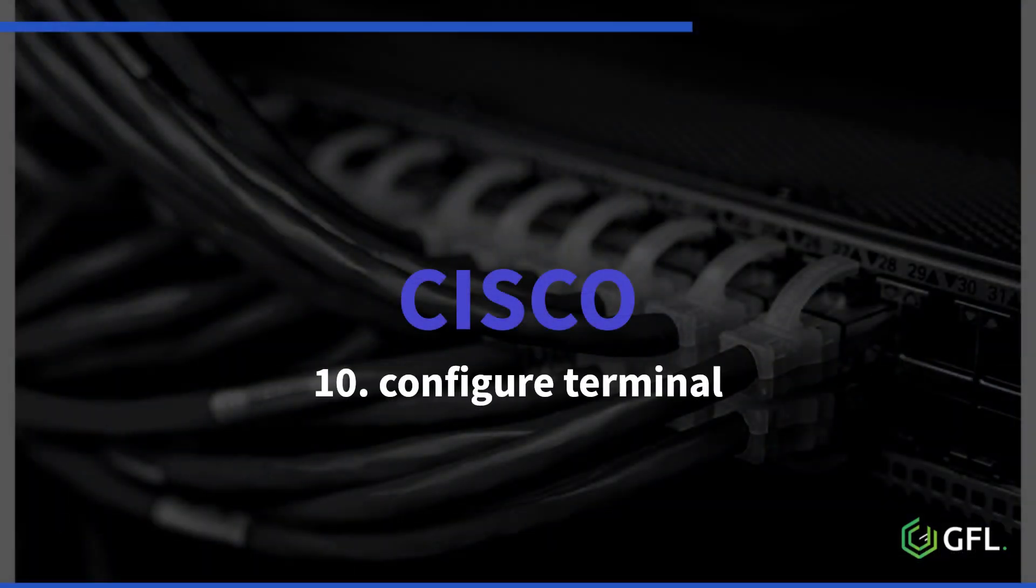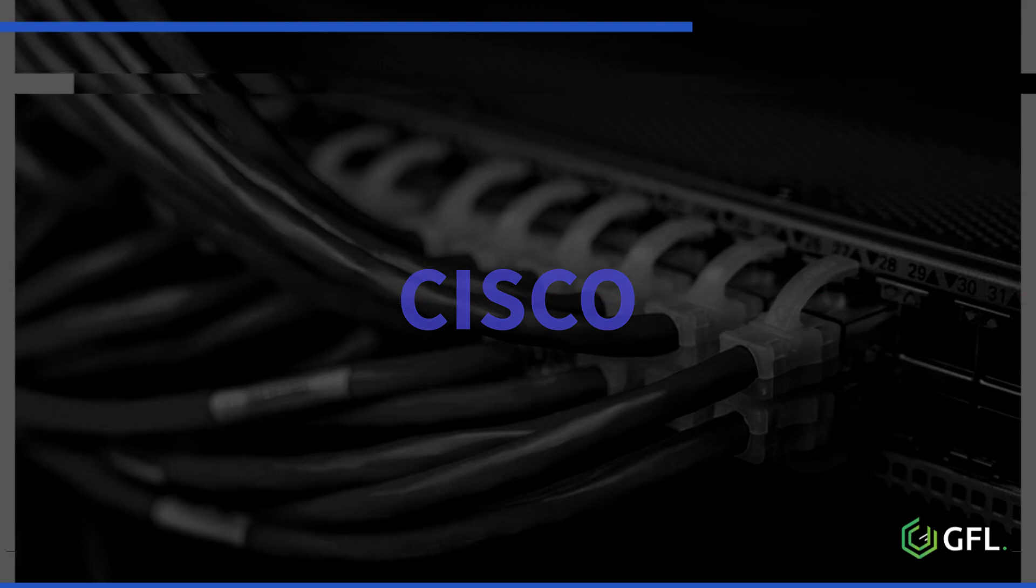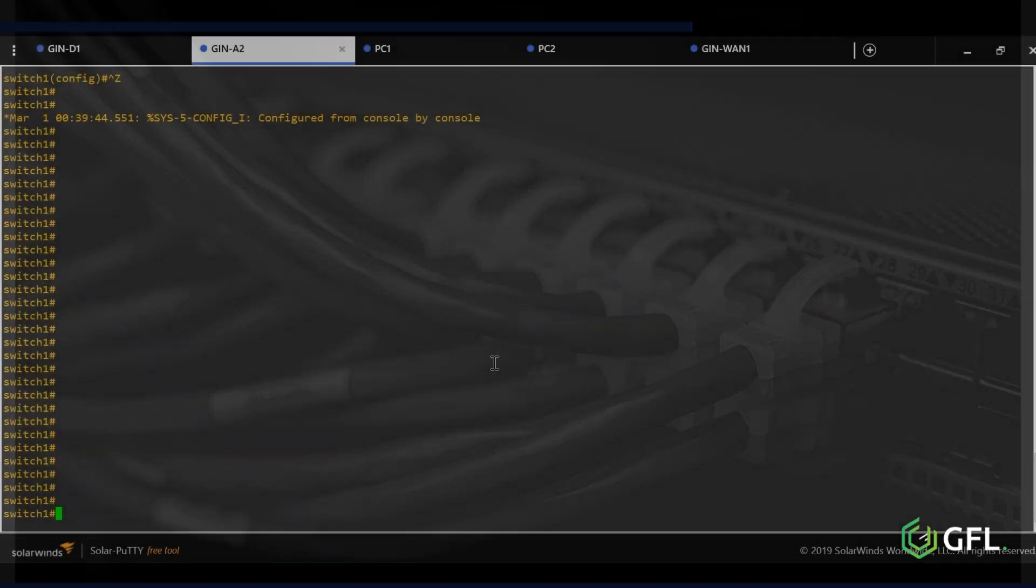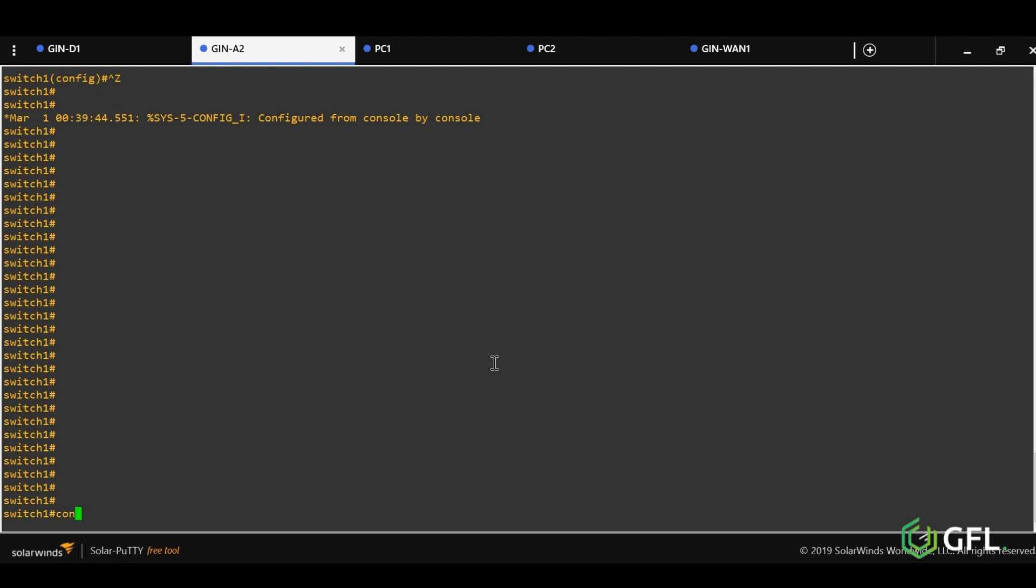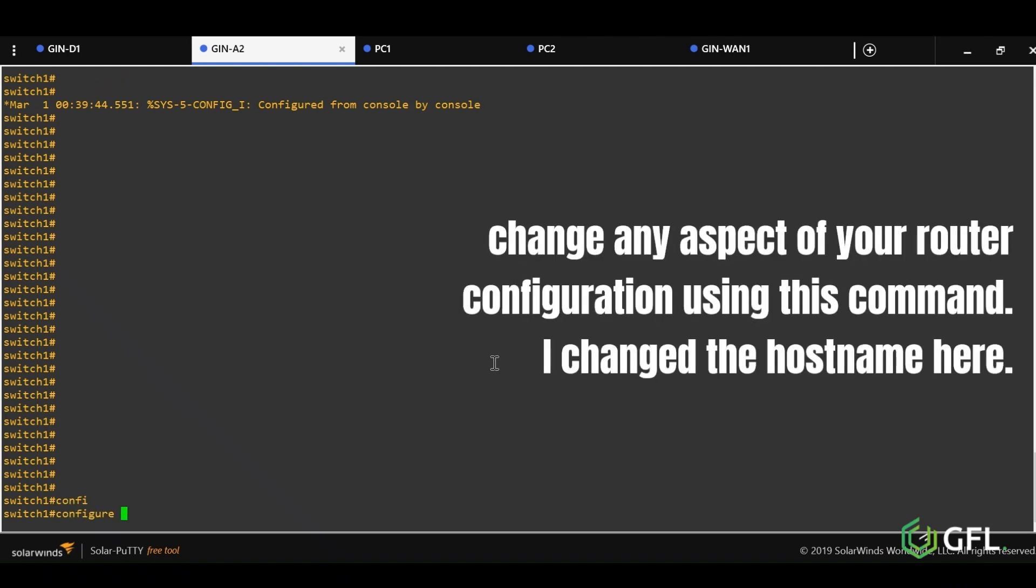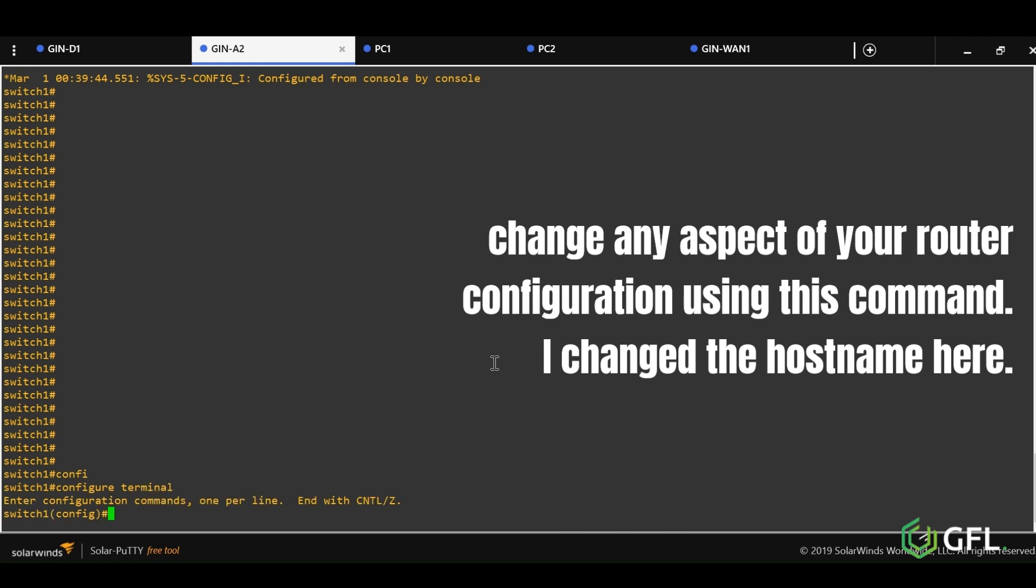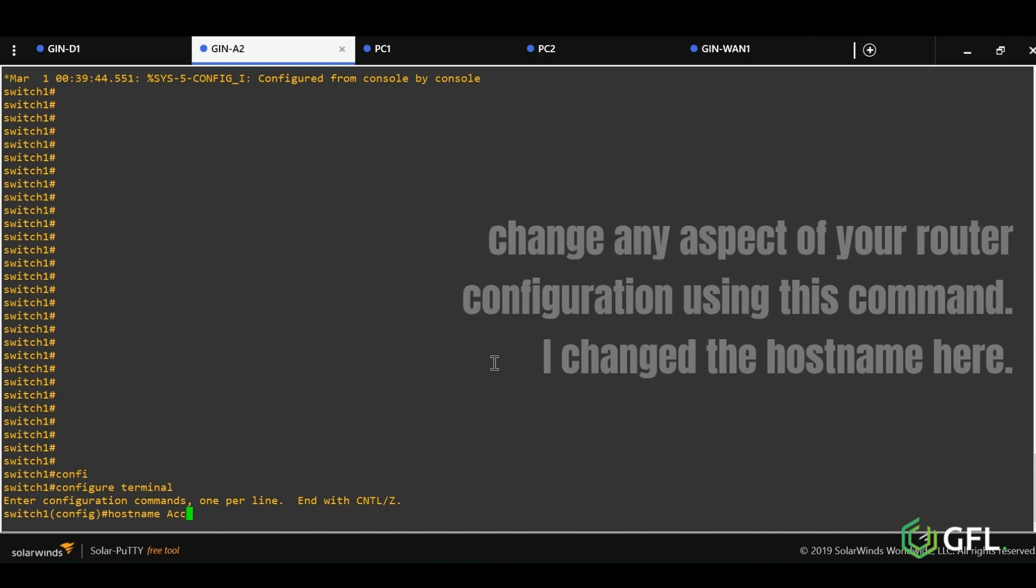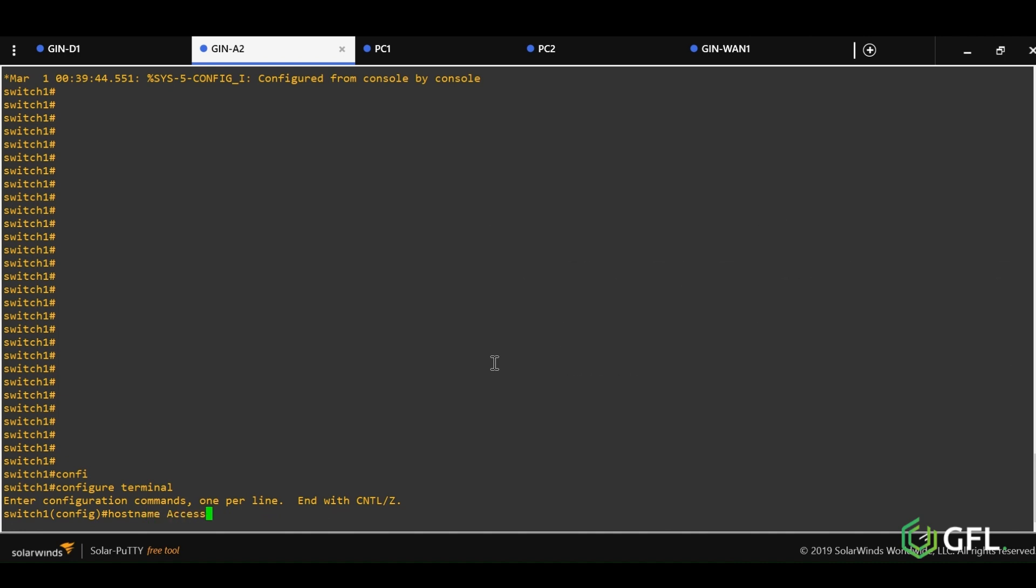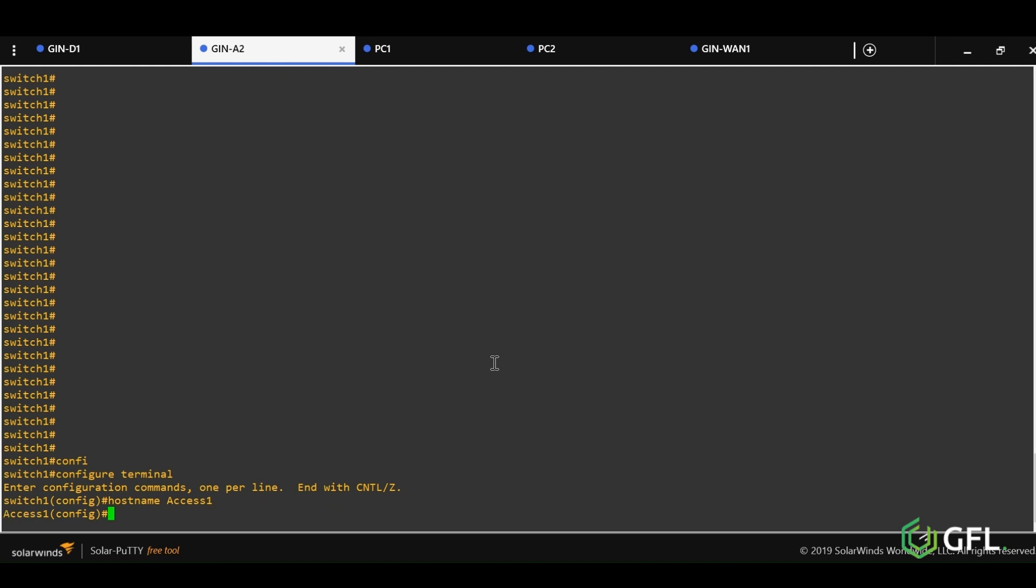Last of all, number ten is configure terminal. This is how we make changes to a switch or router. We can configure just about everything on a router or switch and it all begins with configure terminal. This mode is also called global configuration mode. We can change interface details, authentication types, SNMP, etc. Here, we are just changing the hostname of the device.